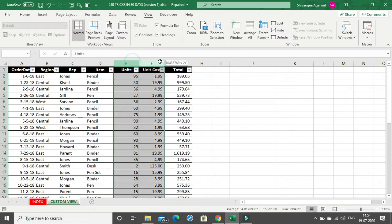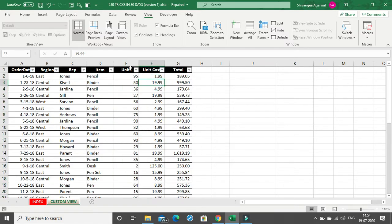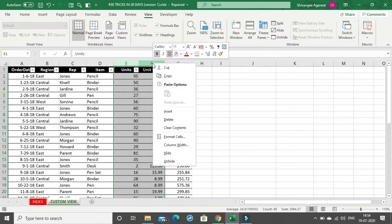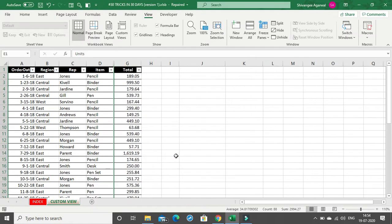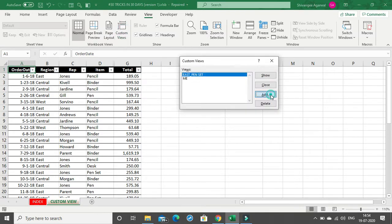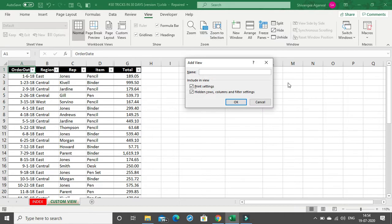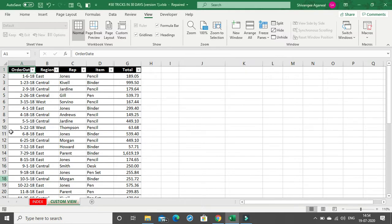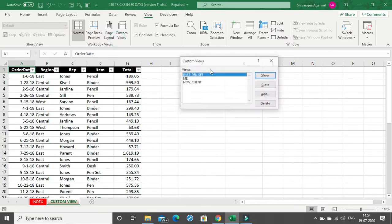The next view I want to create is one where I hide the Units and Unit Cost columns. I'll simply right-click and hide those columns. Then I'll click Add to save this as my third view. I'll name it 'New Client' and click OK. That's how I've added three successful custom views.